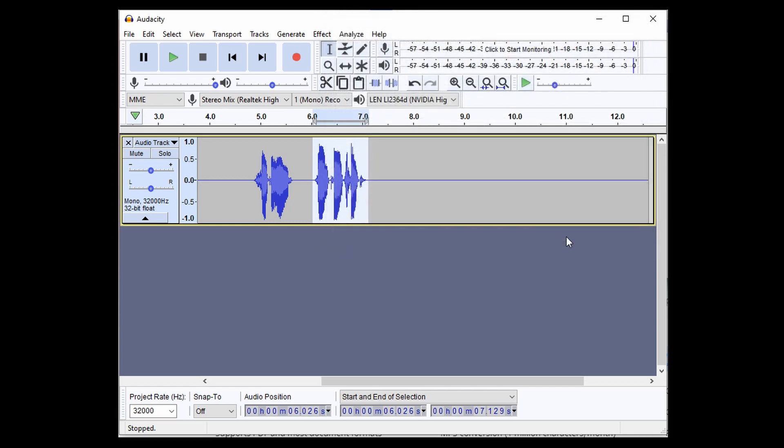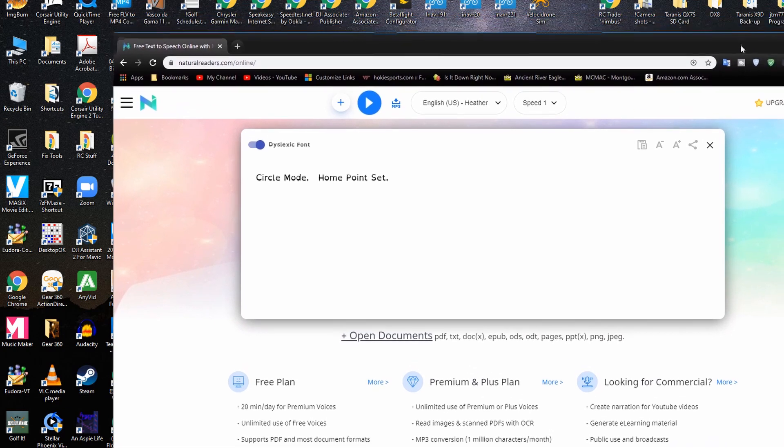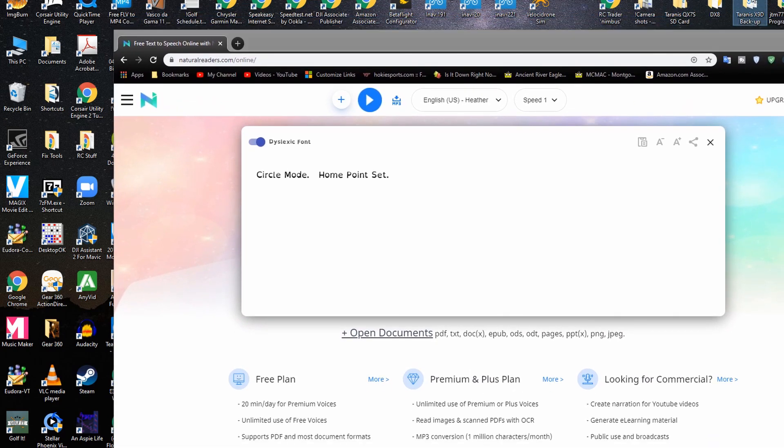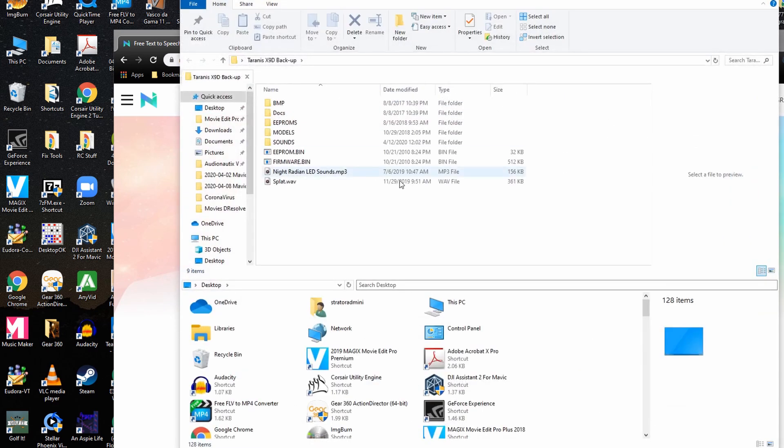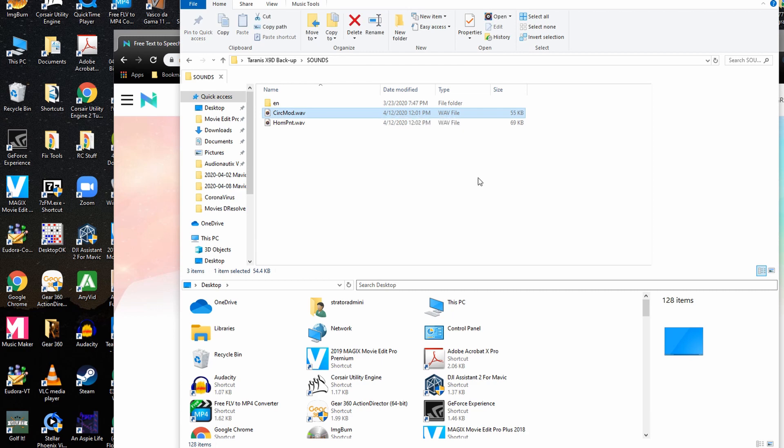Okay, so now we should have both sounds saved. I'm just going to go here and see if it's in here. There we go. Sounds. And there's the two sounds I made right there.